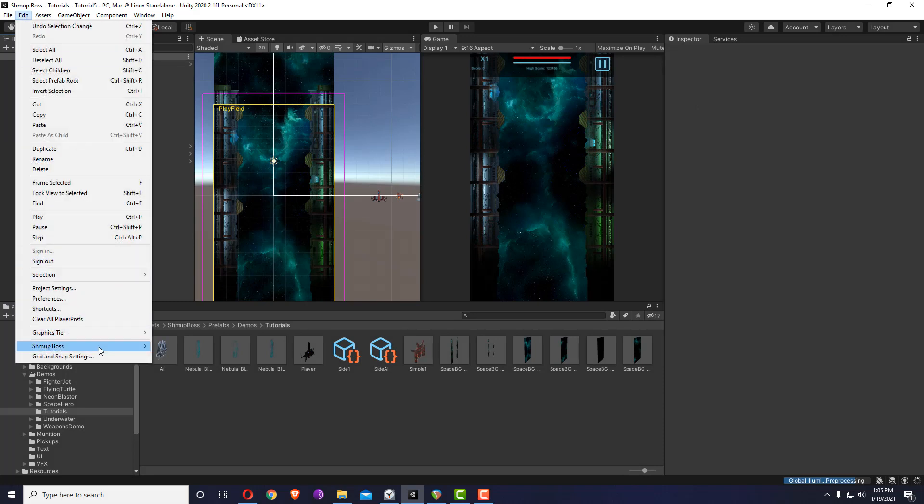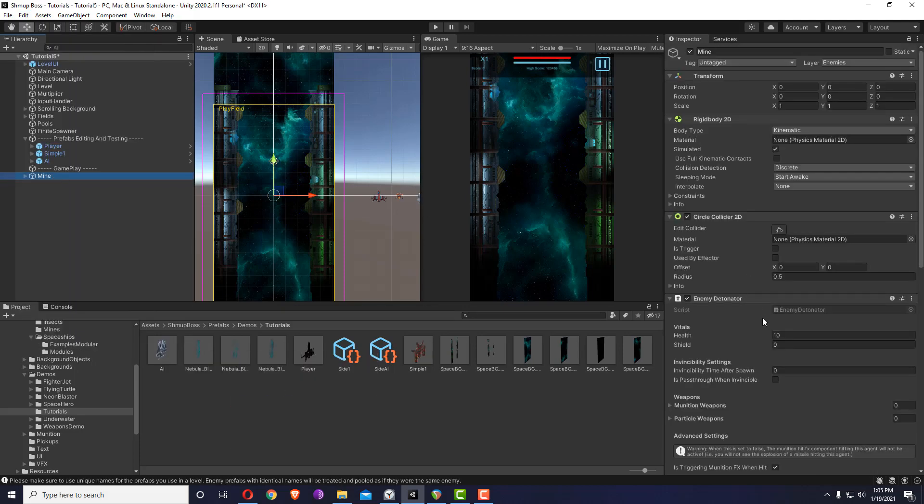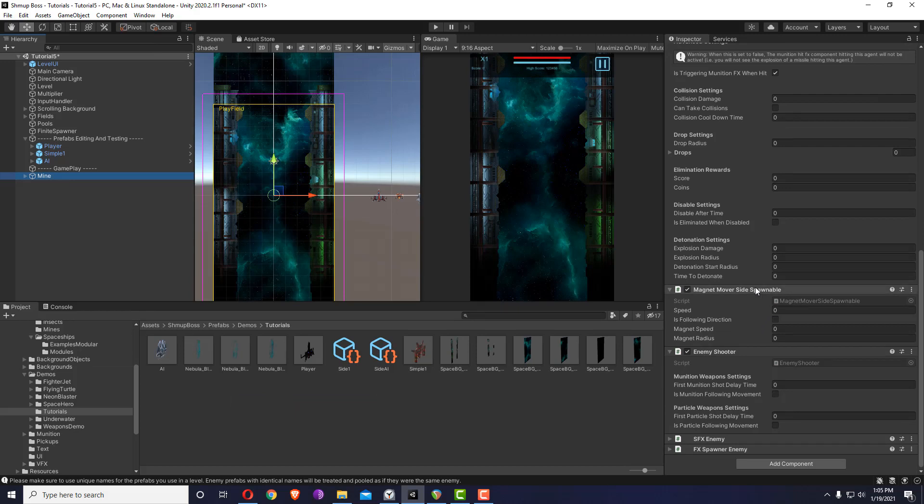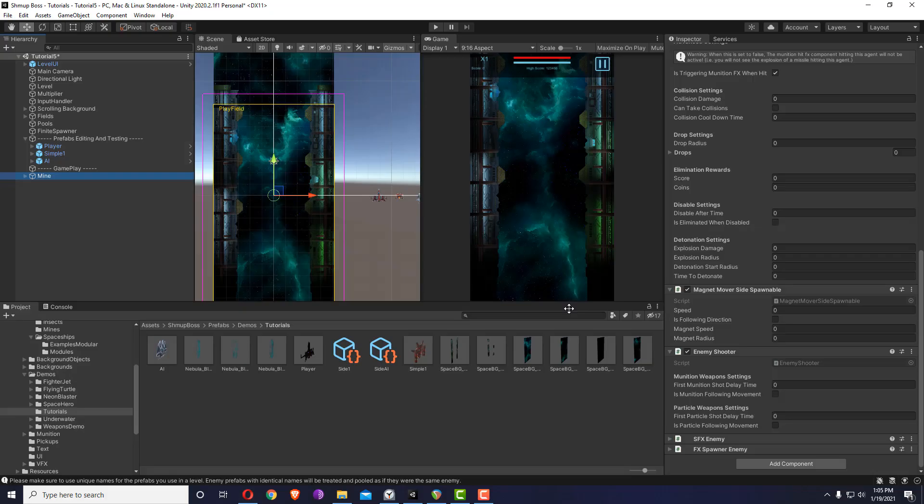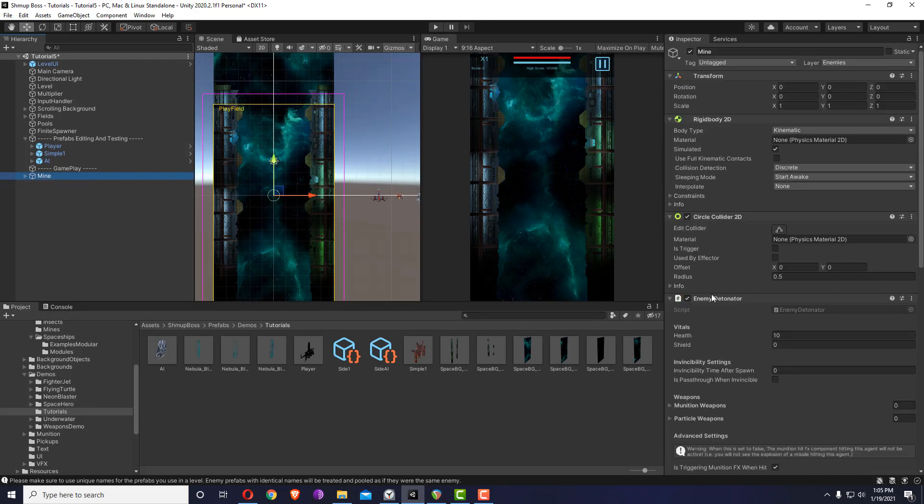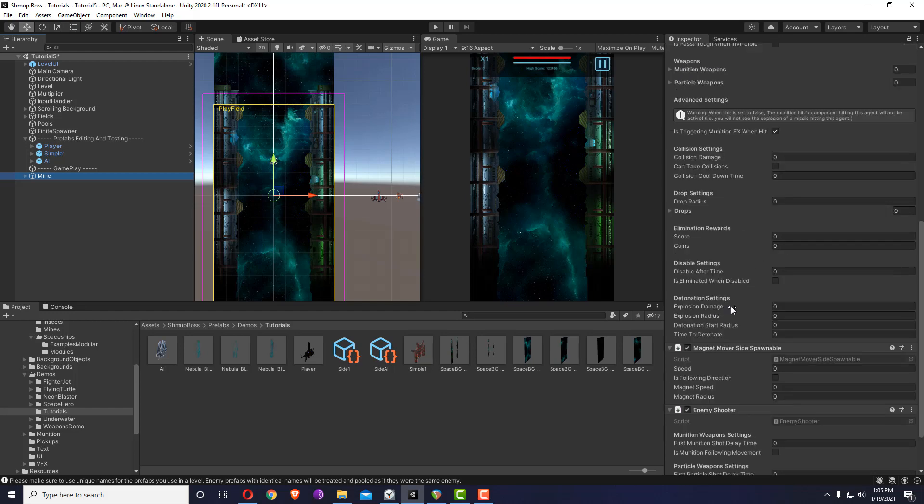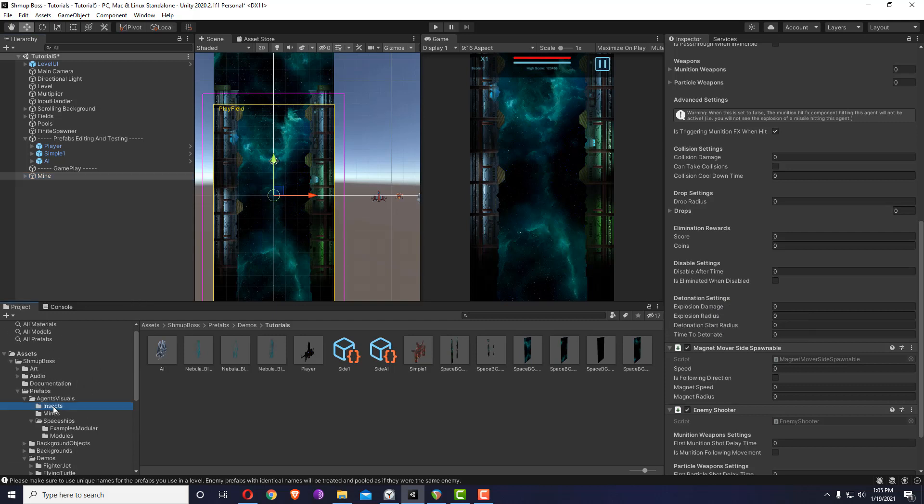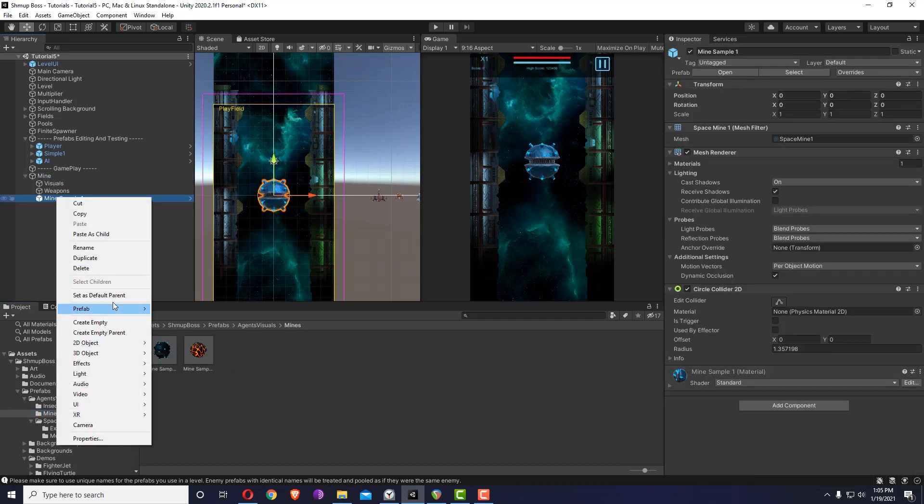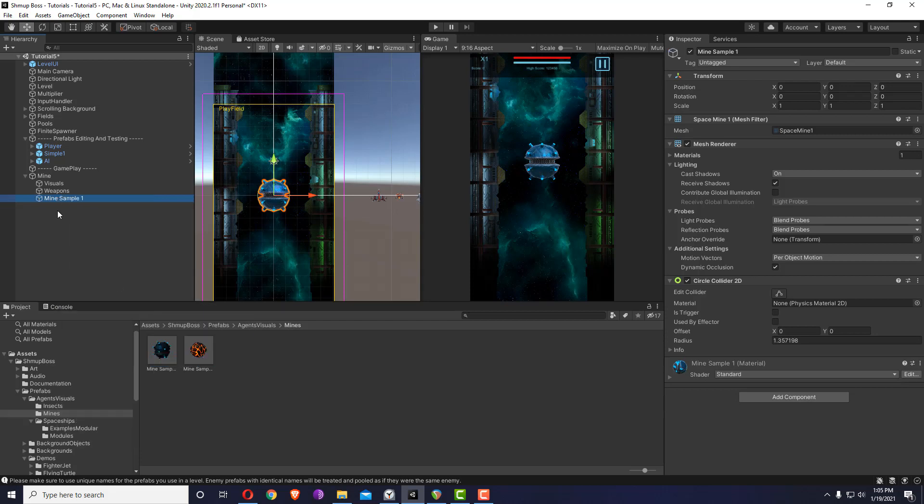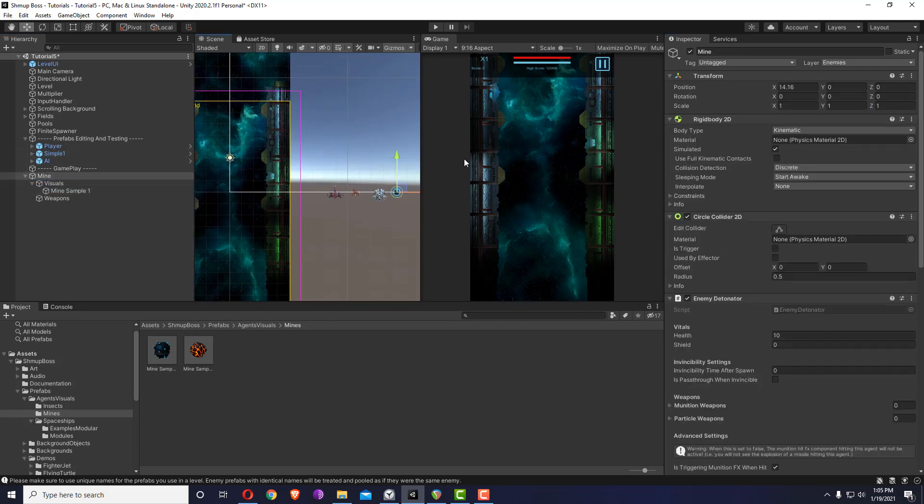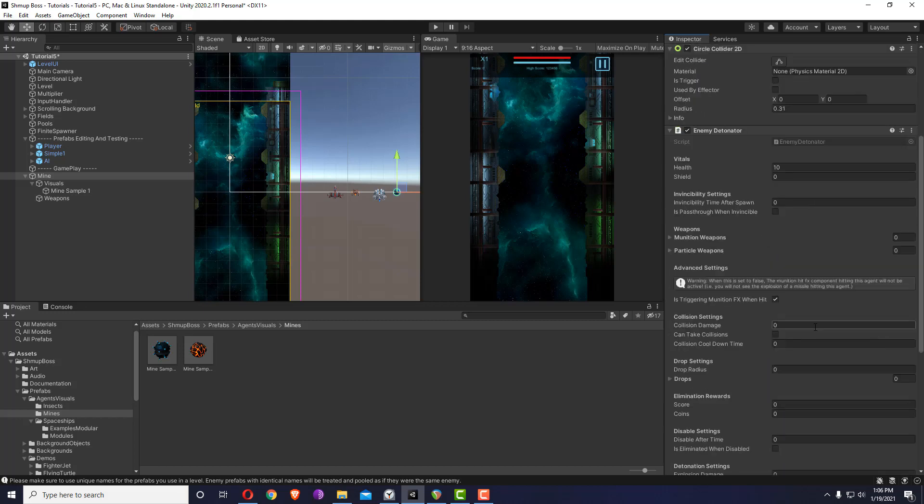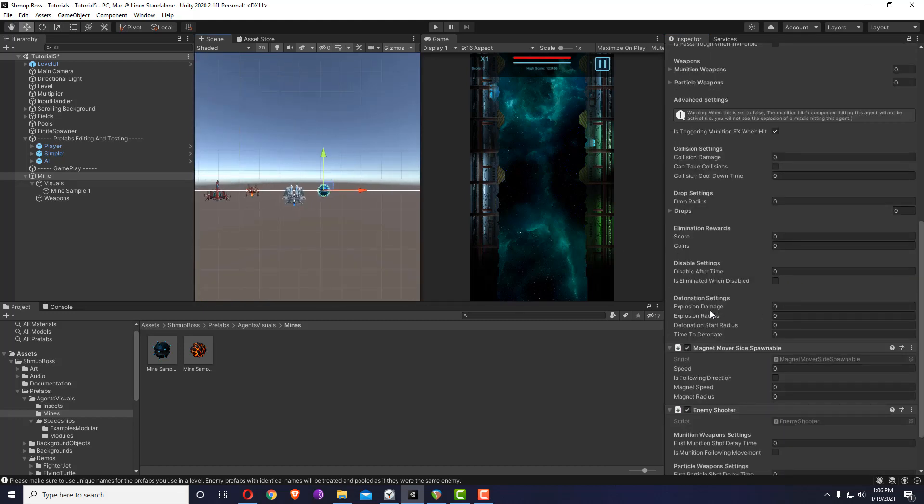Let's very quickly create a mine mover. I'll just go to Shmup Boss Agents, and an enemy mine template uses this mover which is the magnet mover side spawnable. It has a different enemy script called enemy detonator which just has options for damaging the player after it detonates. Let me just add a visual for it and I'll play with the settings. Let's give it some explosion damage.